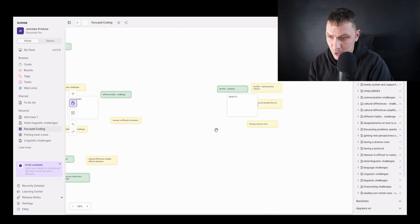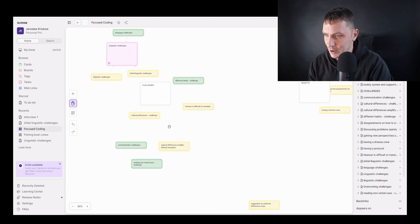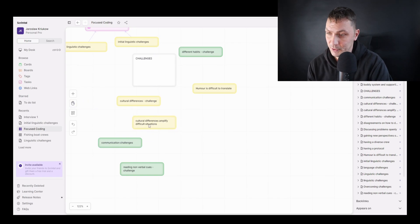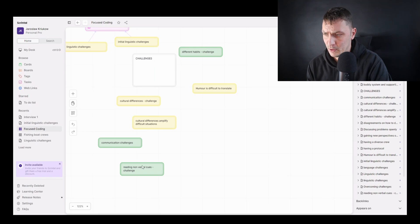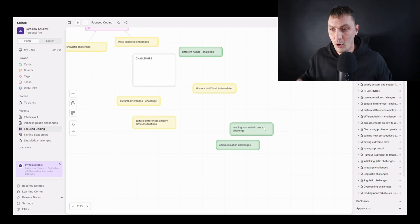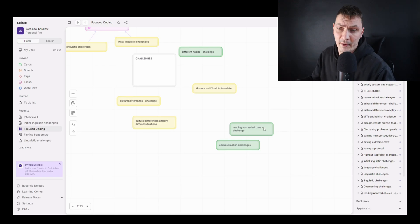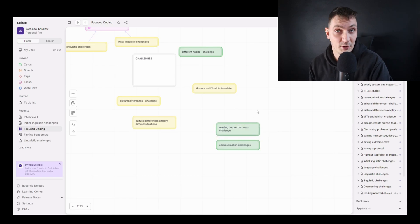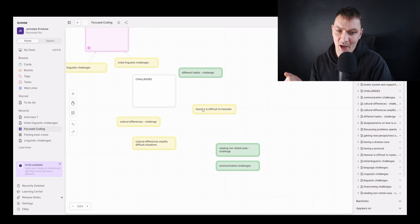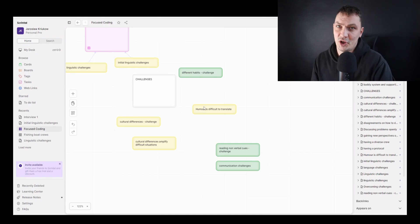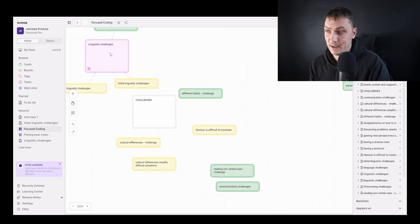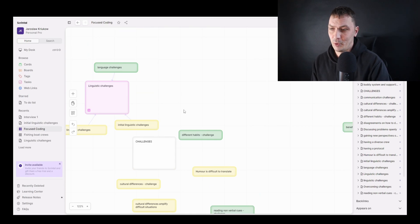This process happens for all duplicates you find — and there will be more. For example, I can see 'cultural differences challenge,' 'culture,' and 'cultural differences amplify difficult situations' — there are also a couple of things about communication. If I later decide to merge all challenges related to communication — verbal or non-verbal — I might create something more inclusive and just call it 'communication challenges.' Again, I'd create a more inclusive card and make sure to indicate where these originals come from, just as I did with linguistic challenges.